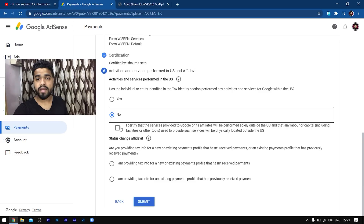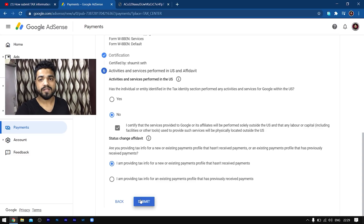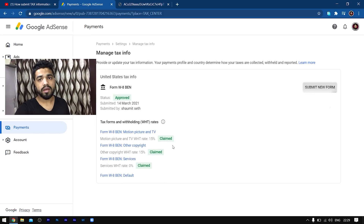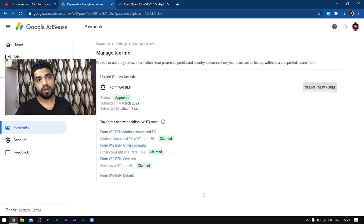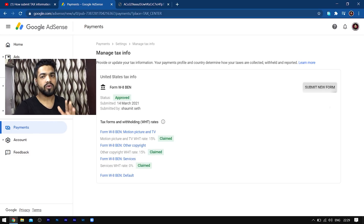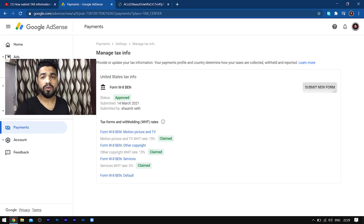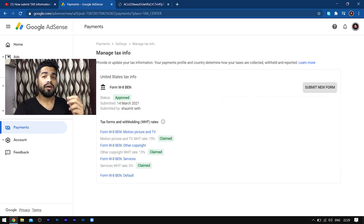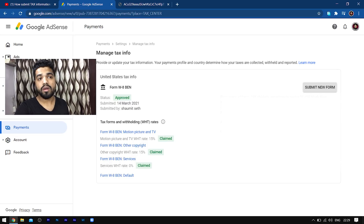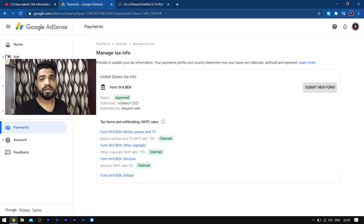That's it for this video. This was my take on how you can apply for the tax information on AdSense if you are under 18. If you have any queries regarding this procedure, feel free to ask me in the comment section below. It is highly recommended that you do these steps under the guidance of an adult — it can be your parents, a brother, or a relative — because this procedure requires somebody who is an adult. Don't do this on your own, because if you end up damaging this form, there's no way to refill it and you risk your YouTube earnings as well. Do keep this in mind. Thank you for watching and I'll see you in my next video!